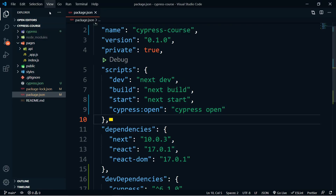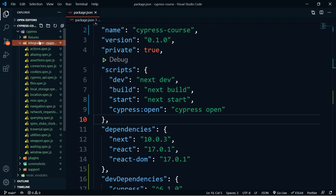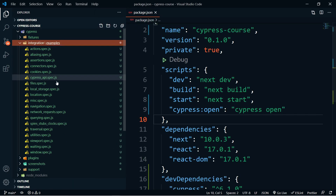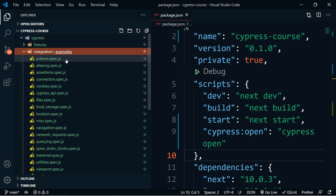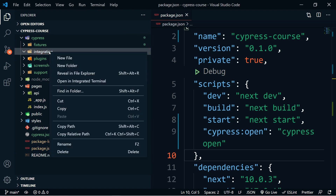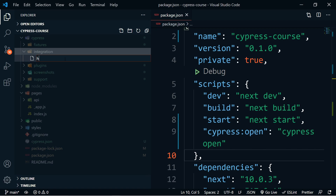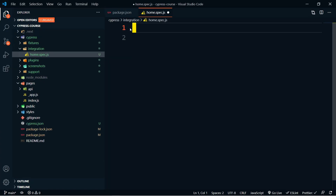Back in our application, you can see we have a new folder called cypress, and inside of it is an integration folder. Inside that is an examples folder with example tests — actions, aliasing, assertions, cookies, etc. We don't actually need this so we can go ahead and remove the whole examples folder. Now we're going to create a new file here called home.spec.js, which tells Cypress this is a test file.